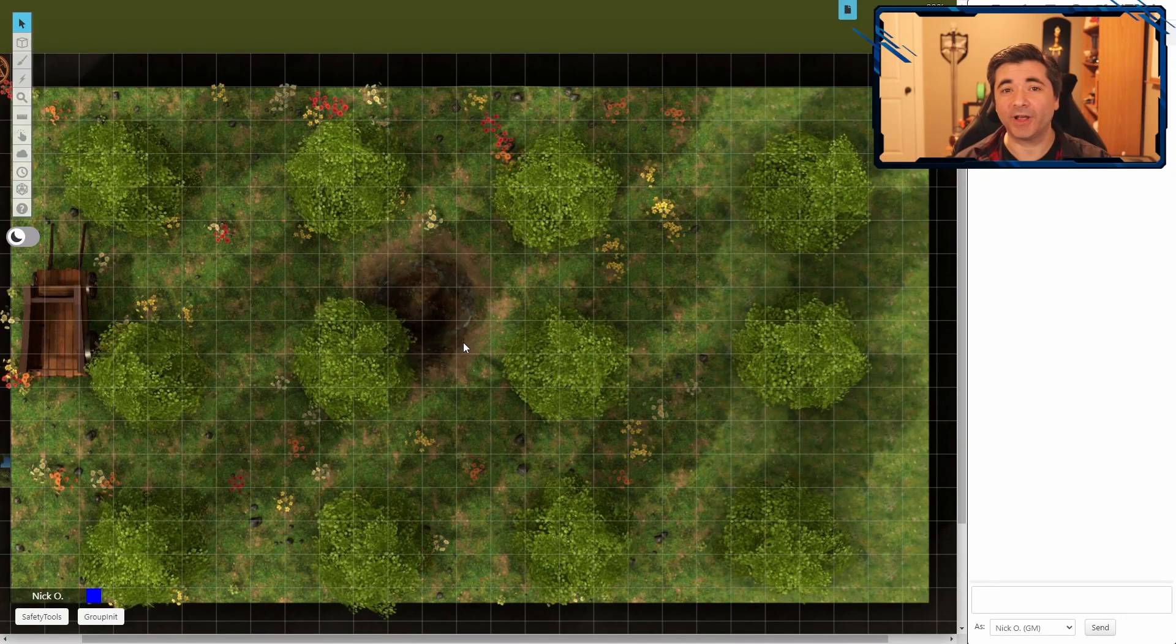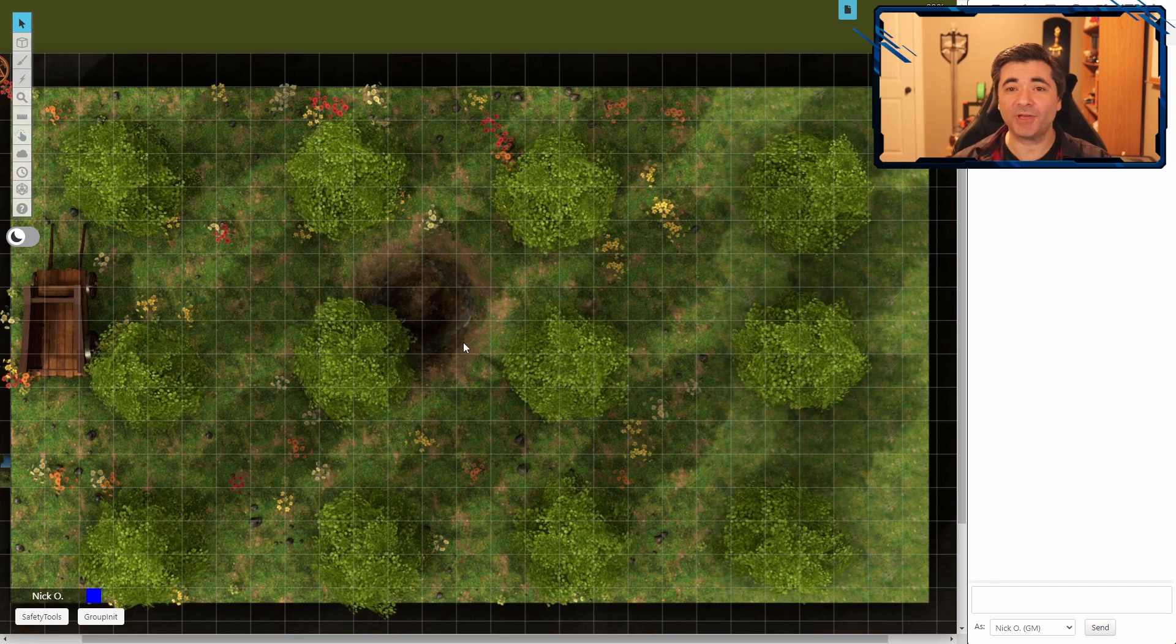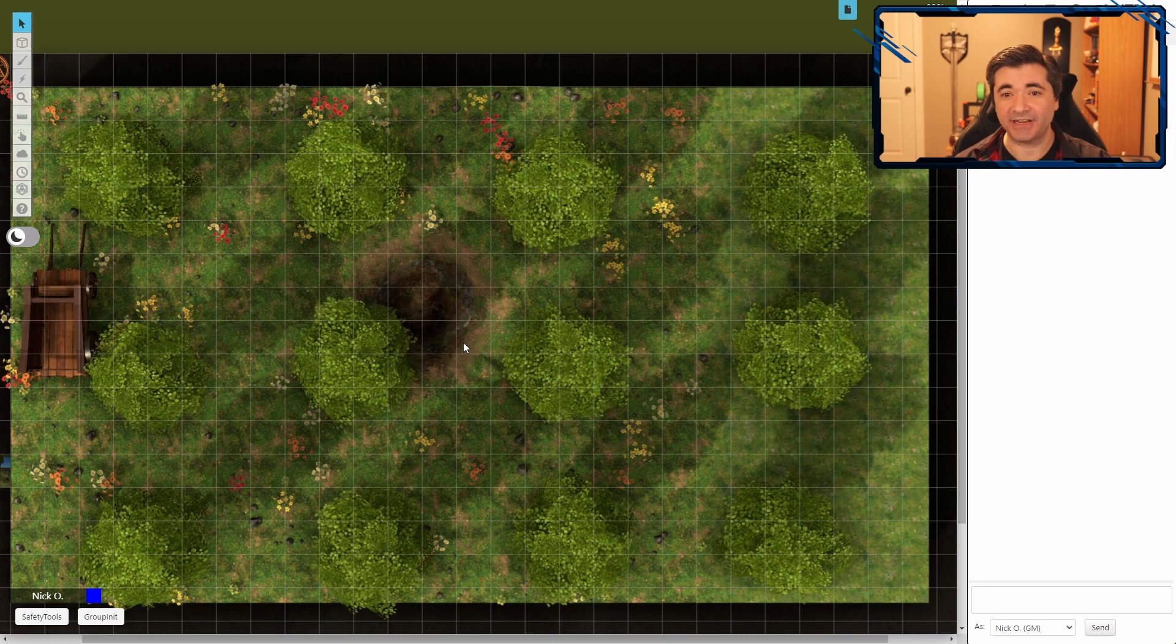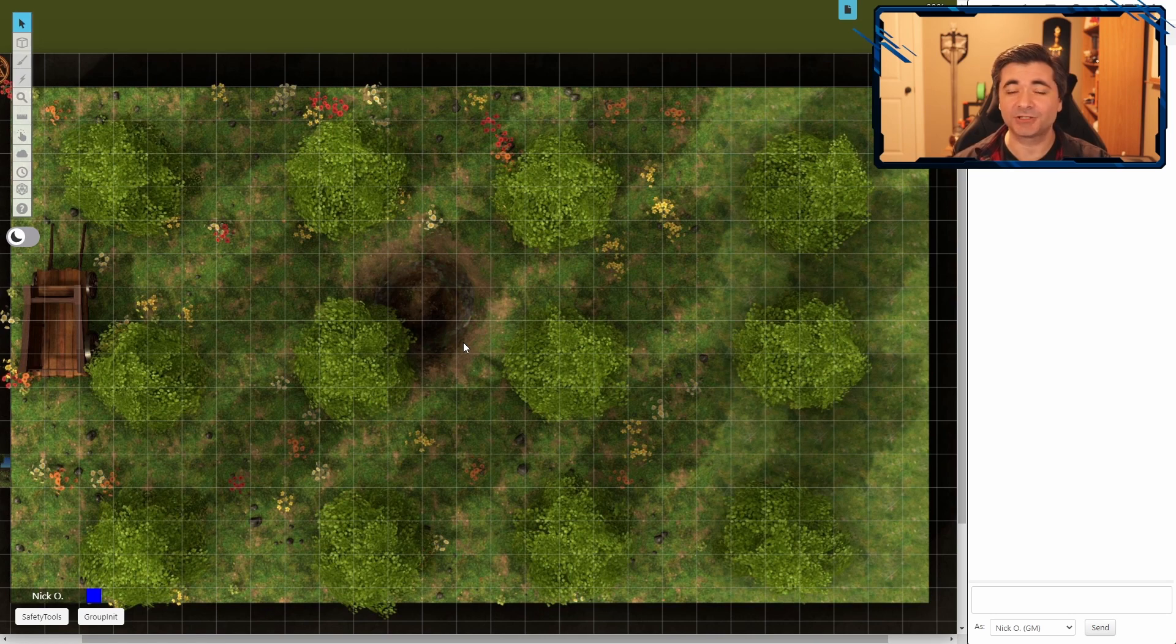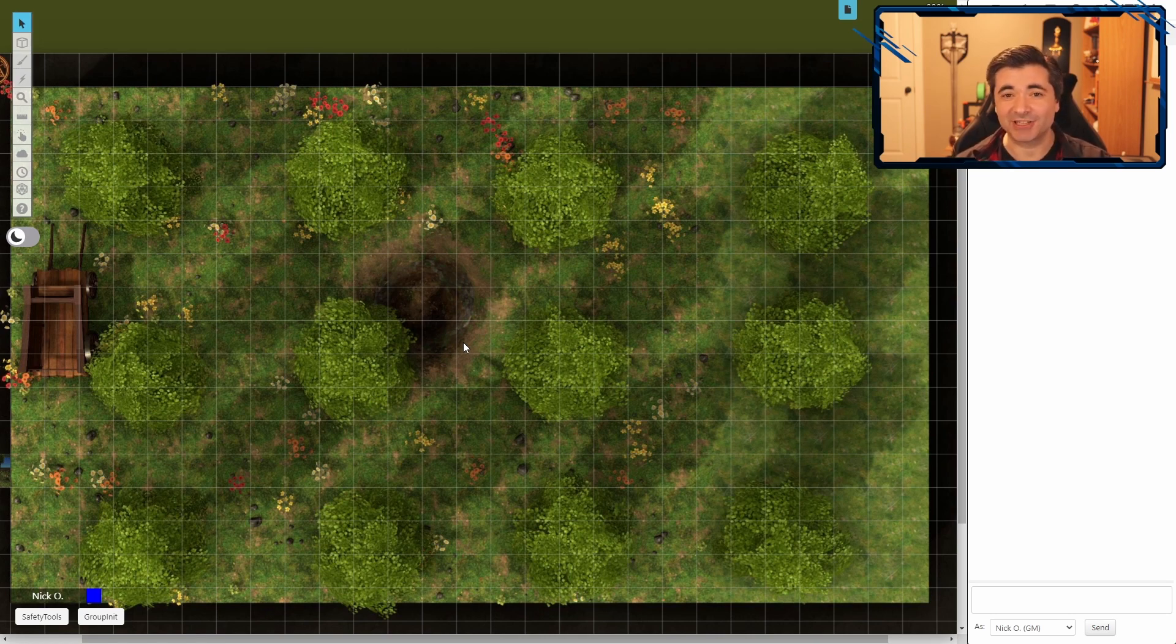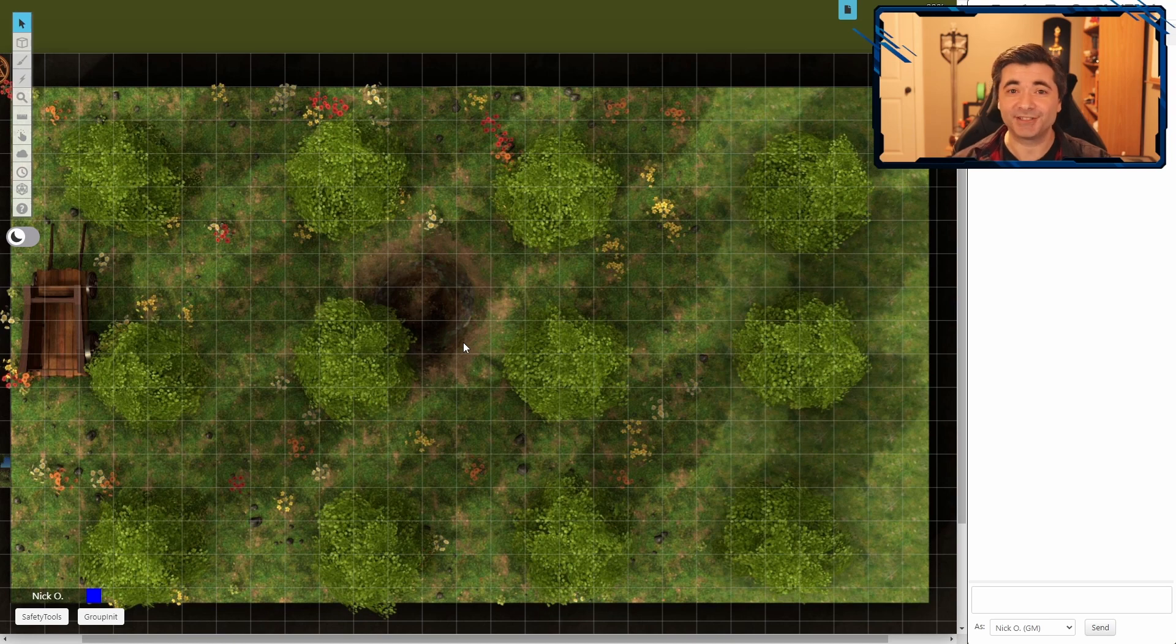So just to set the stage real quick, in my campaign I had a meteor land in an orchard in the town where the players were staying. And the energy from that meteor corrupted the apple trees so that when the players went to investigate the meteor strike, they would get attacked by the apples and then all manner of excitement would ensue.